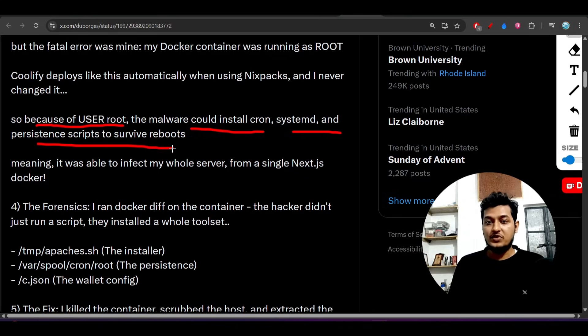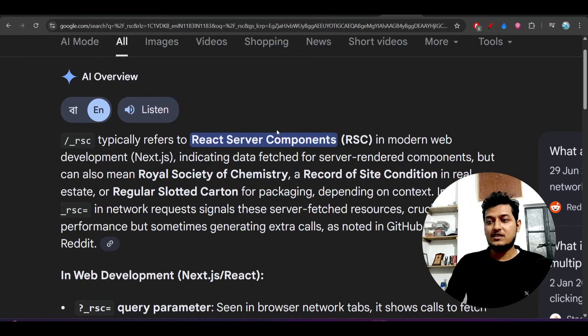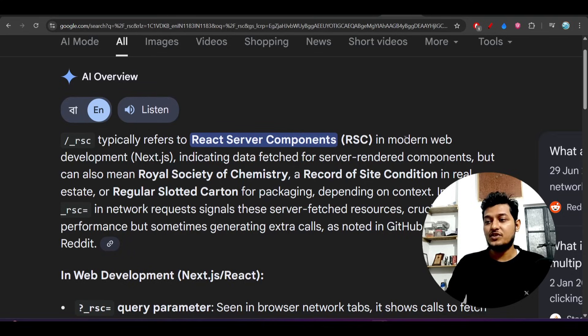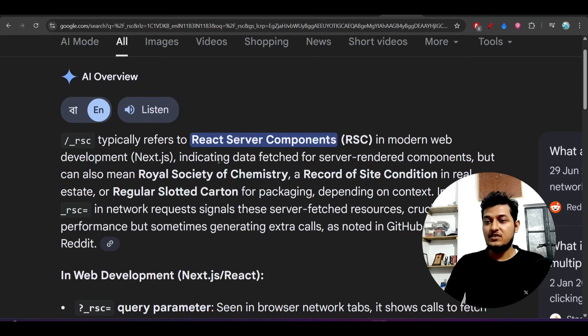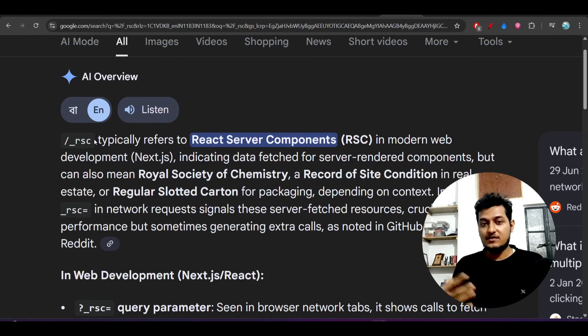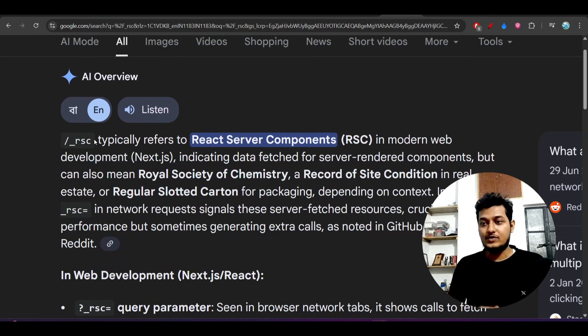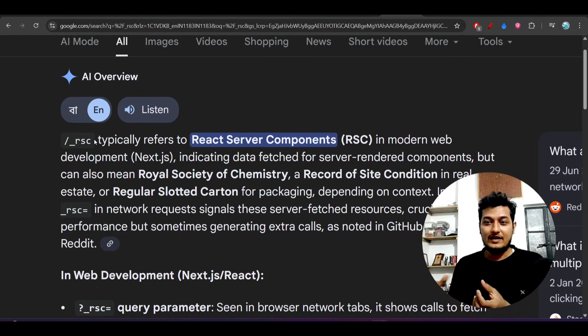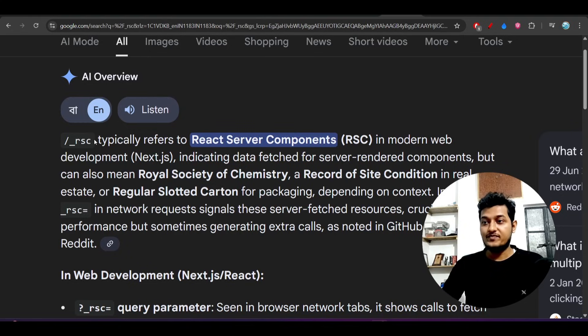Without knowing anything, an attacker can attack your website by just accessing the server components. If you know about React Server Components, /rsc typically refers to the server components in modern web development. This is the endpoint in React Server Components.